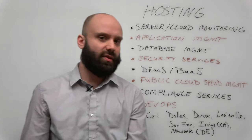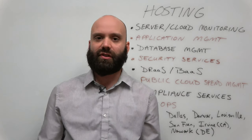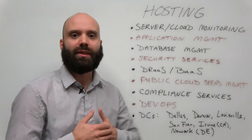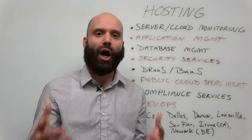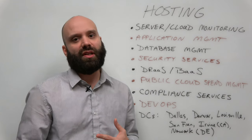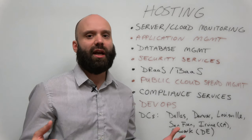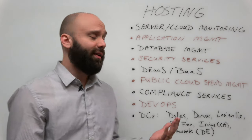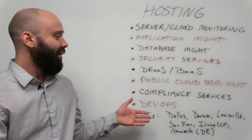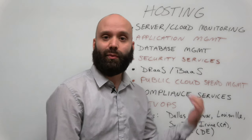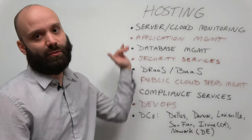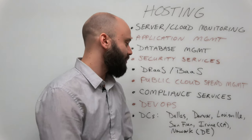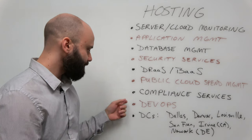Compliance services as well. Obviously, depending upon the vertical, this is extremely key for auditing. So financial services, healthcare, insurance, government - these are verticals that are going to get audited within their cloud environment. They will assist with those compliance services and completing the audit.